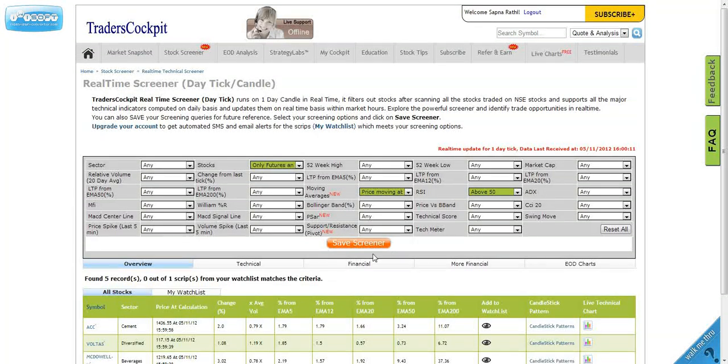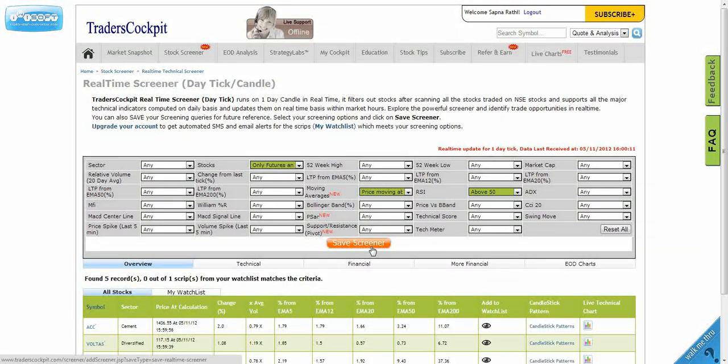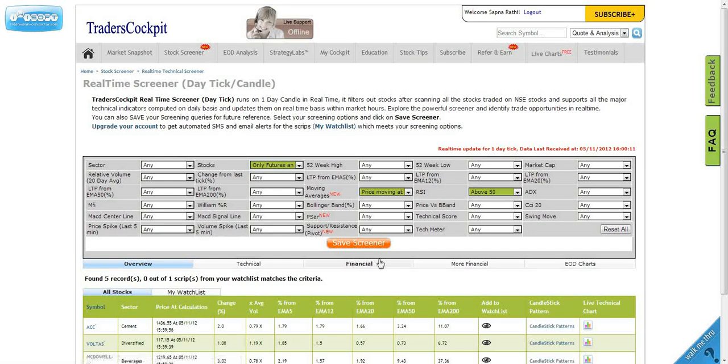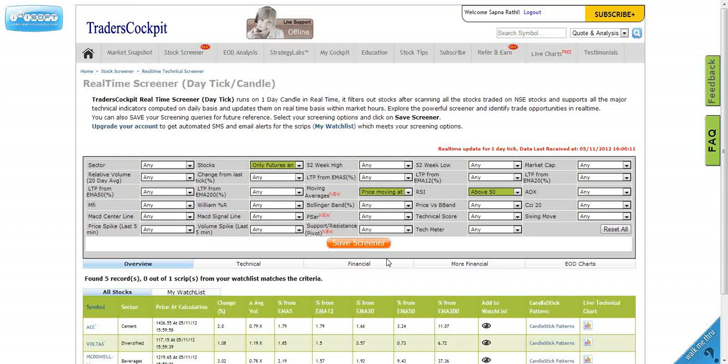The other power is if you save the screener, you don't have to again choose all these filters which we just chose. You can directly come and execute the screener and it will directly give you the results.